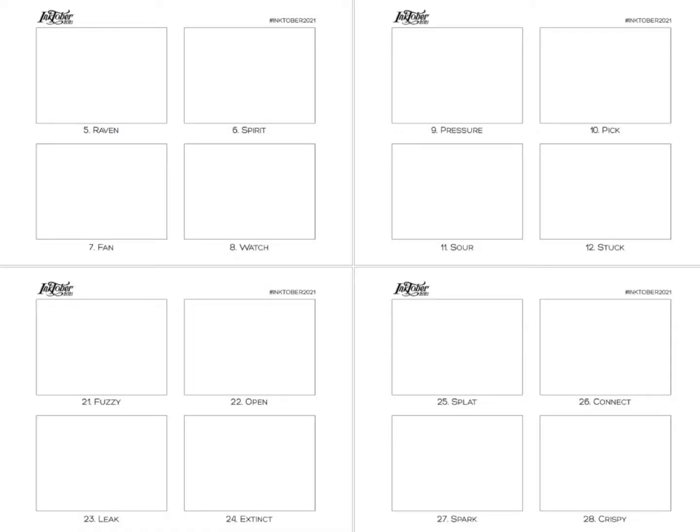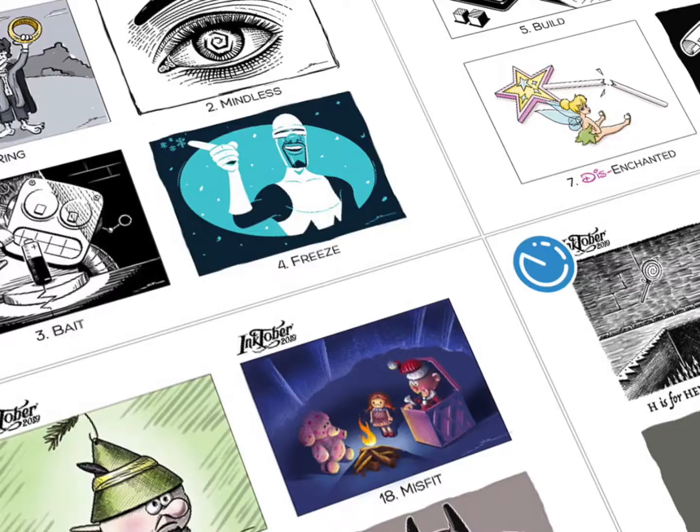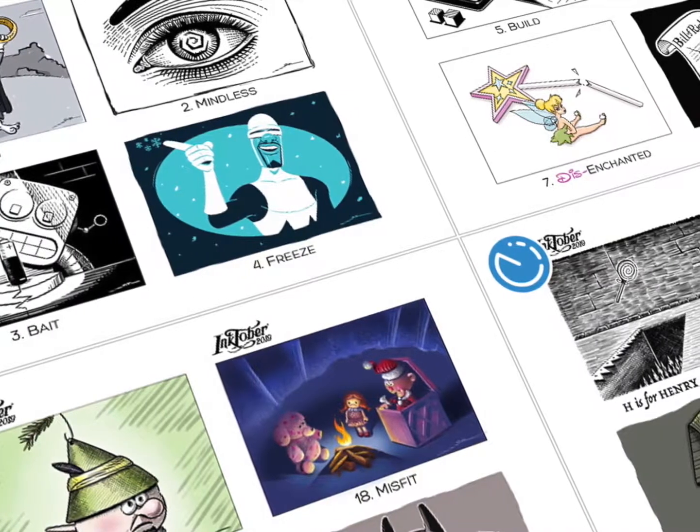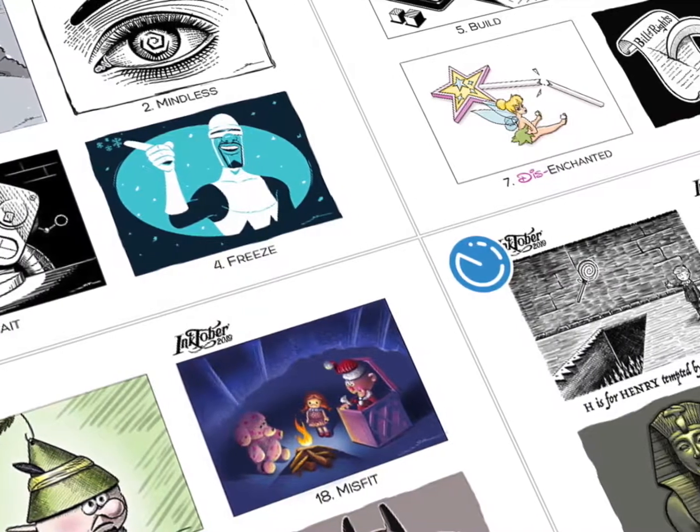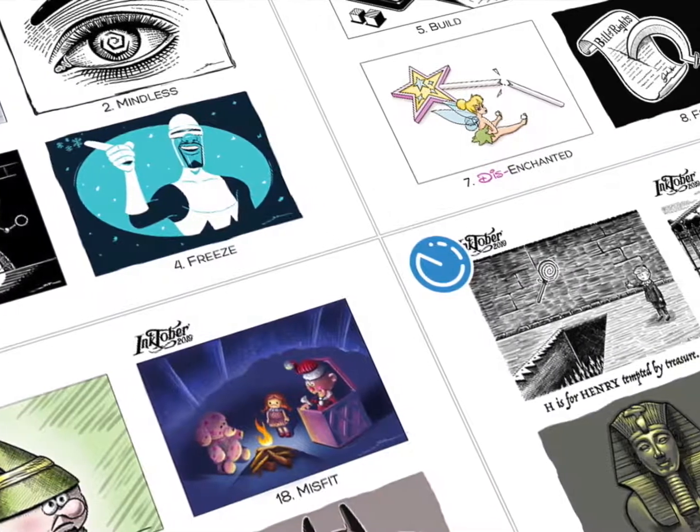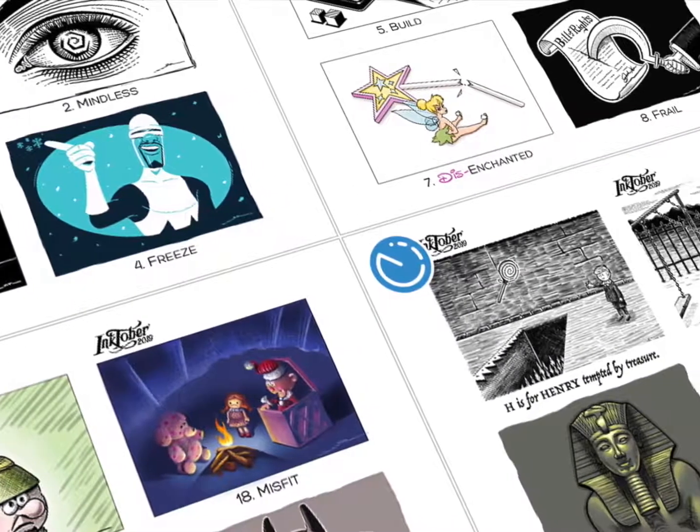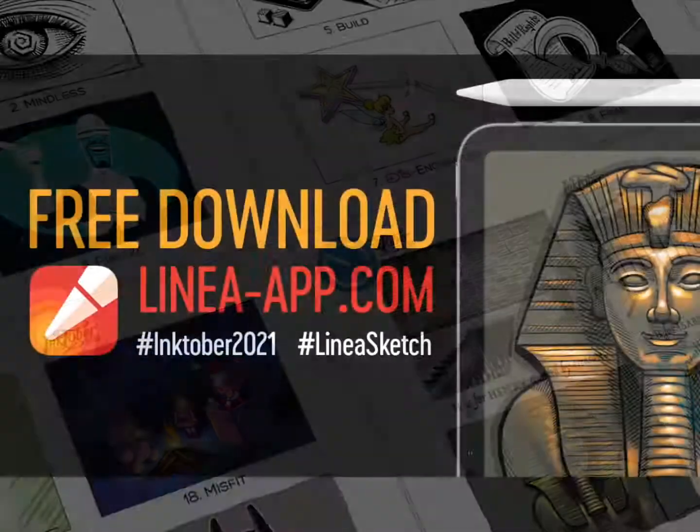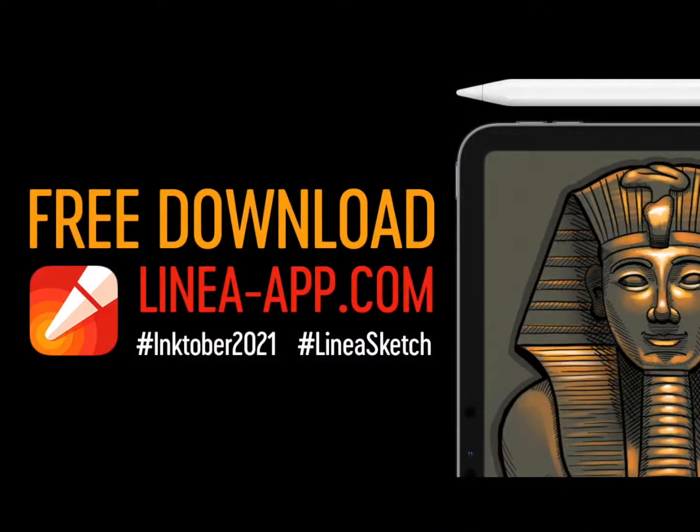That's it. It doesn't get much easier than that. Now you're organized and ready to draw your heart out during Inktober. I hope this tutorial helped get you up and running for Inktober faster than ever. So, see you next time. Take care.